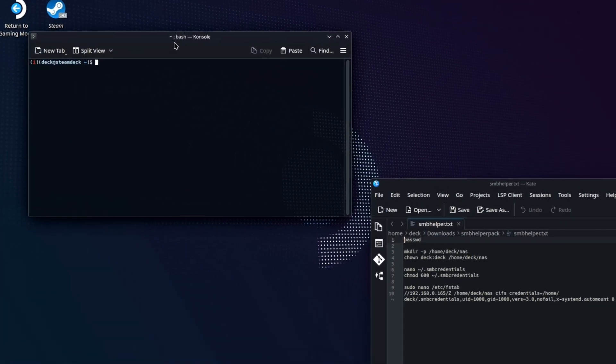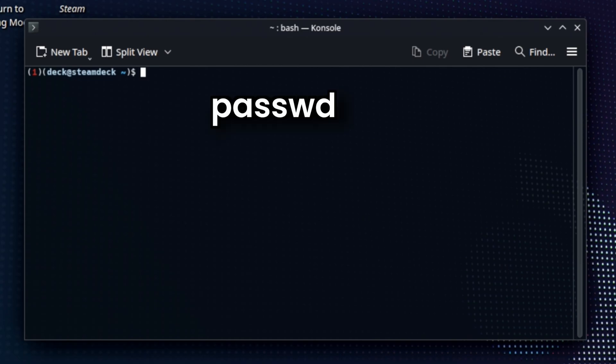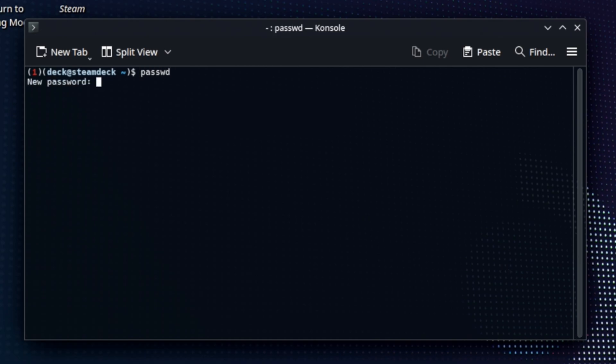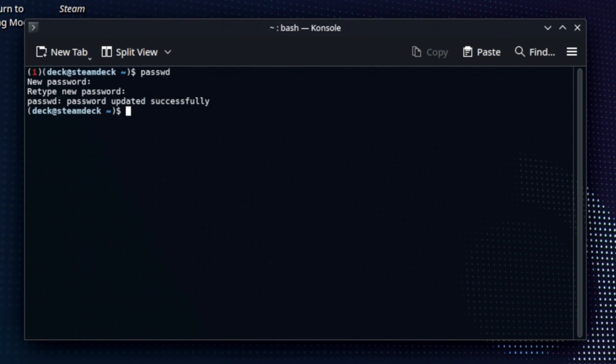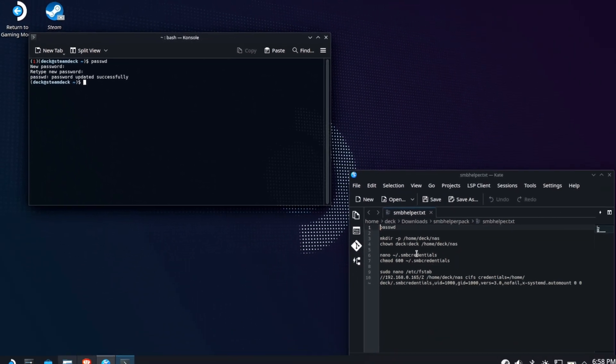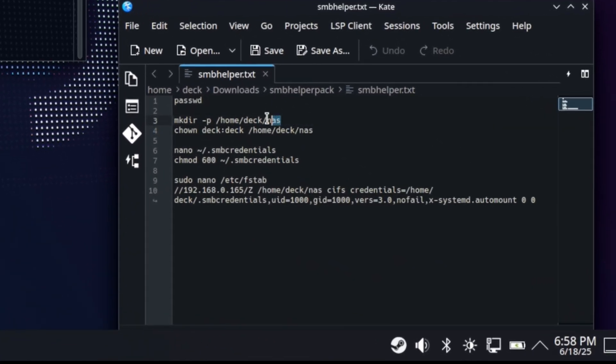All right. The first thing we're going to do is make sure we have a pseudo password or create a pseudo password. This will allow us to run things at a higher permission level on our deck. Pass WD. If you already have one, it'll say current password. But since I don't have one, I'm going to set one. As you type, nothing will appear. So it's taking your input. Just realize it's not echoing it as it goes.